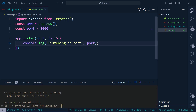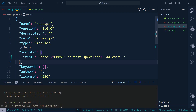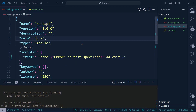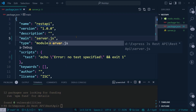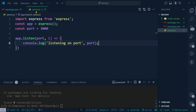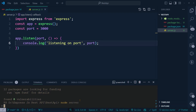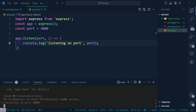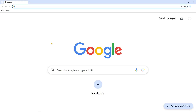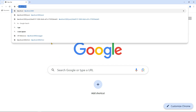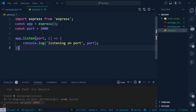To run the file, go to package.json once again and change the entry point from index to server. Then type 'node server' in the terminal and as you can see it says 'listening on port 3000'. If we go to the browser nothing happens yet.